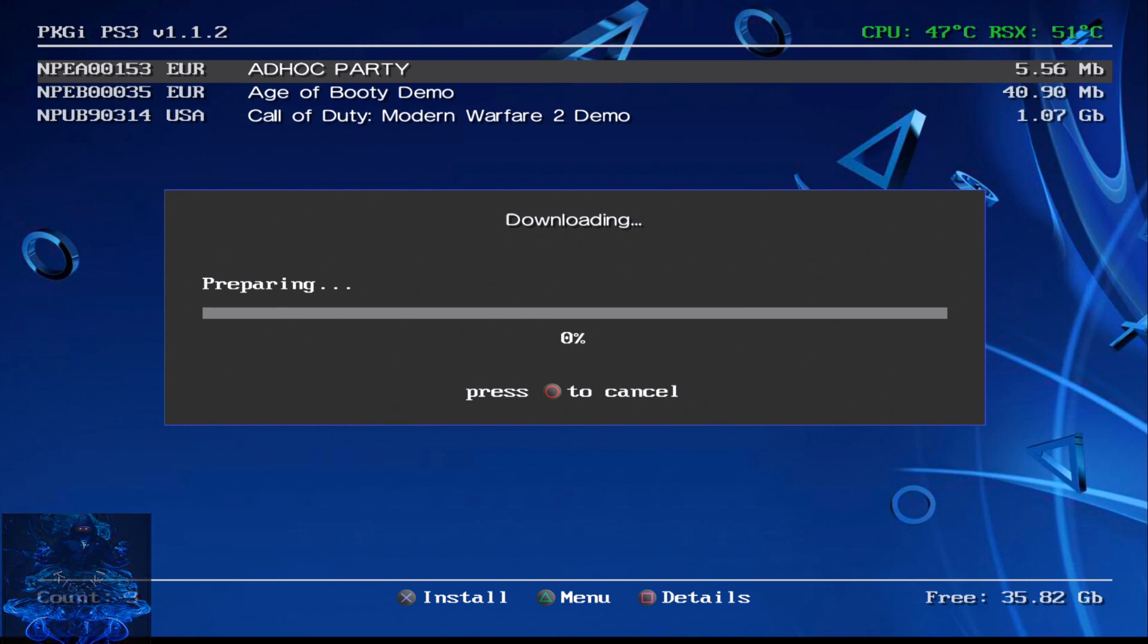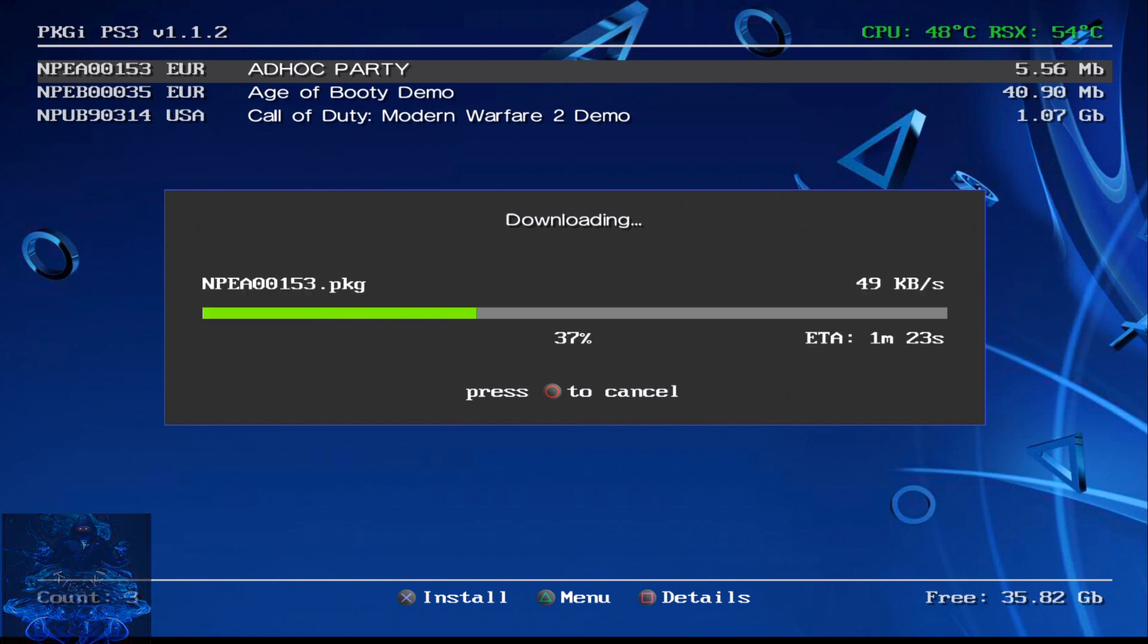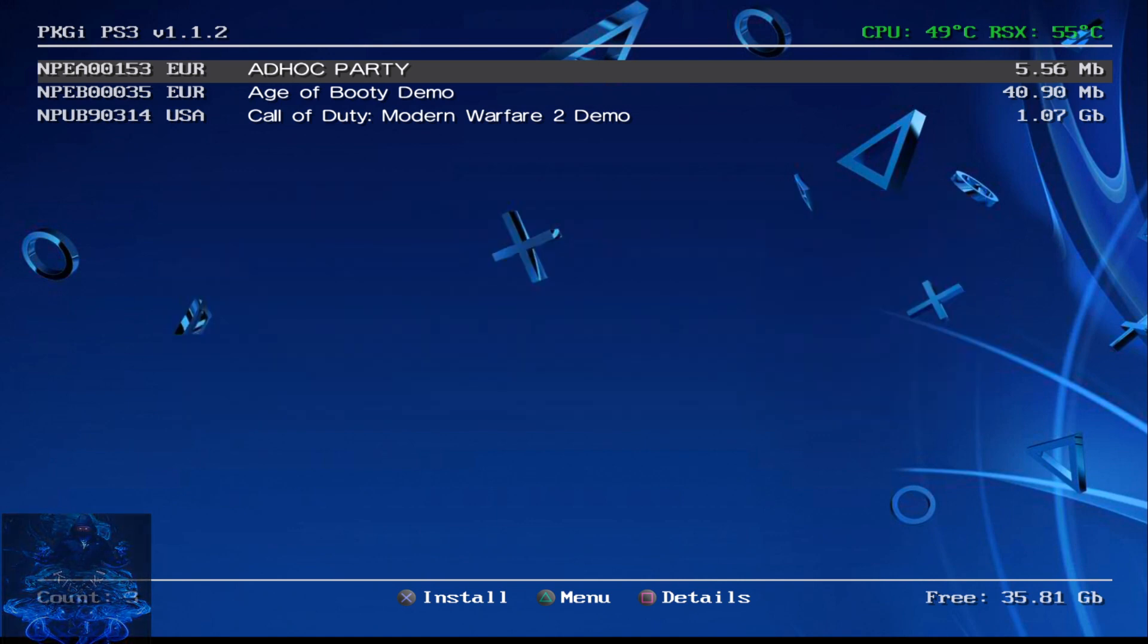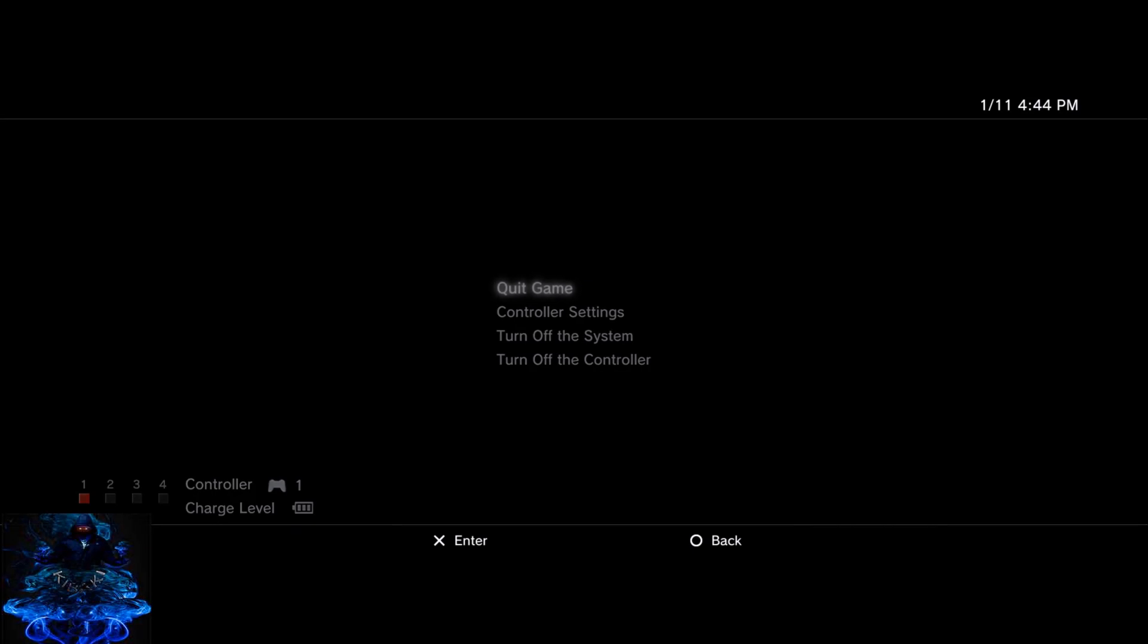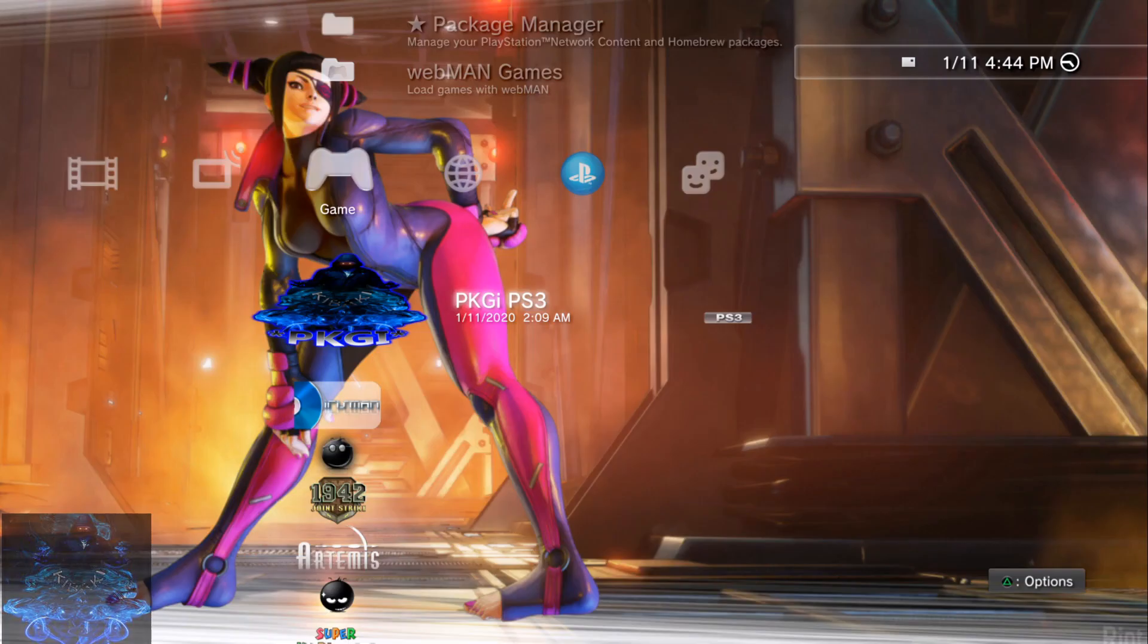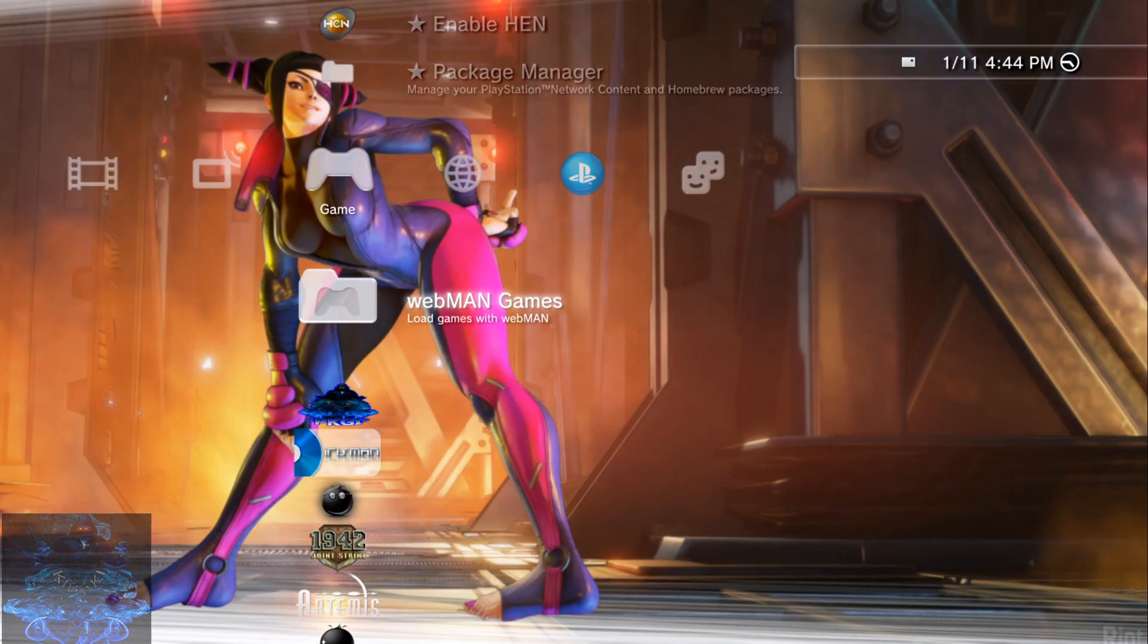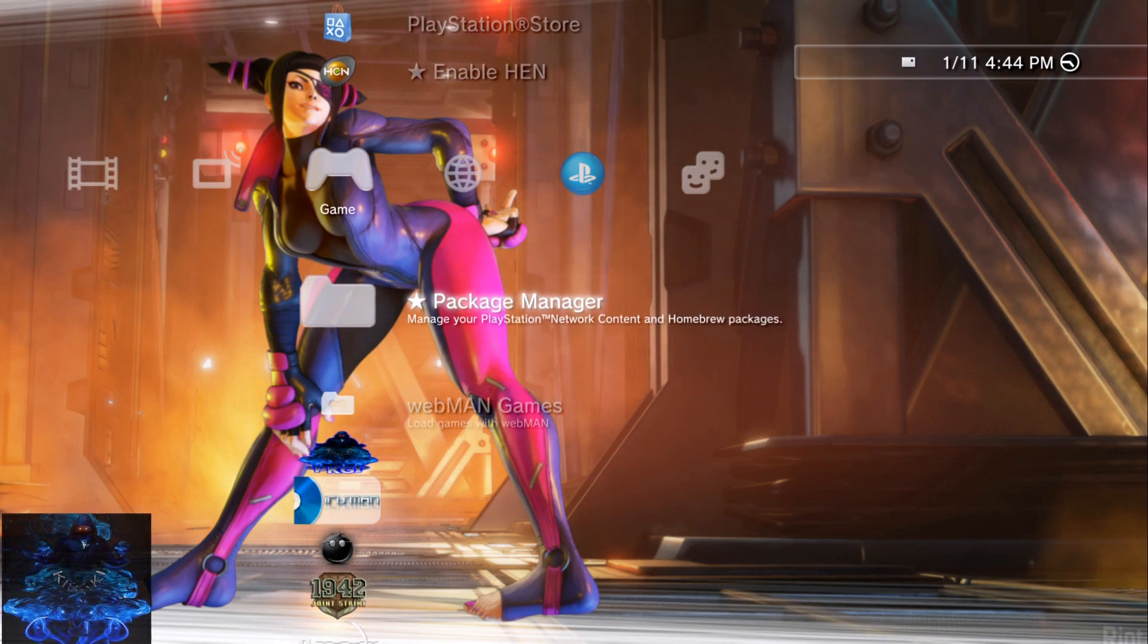Okay so as you all can see successfully downloaded, press X to close it. Now we can quit the application. All right so once you quit the application go up to the package manager, PlayStation Network content and right here you will see the stuff that you downloaded.